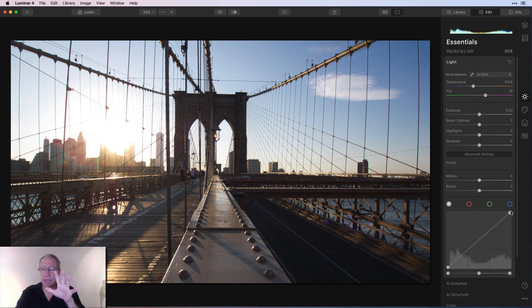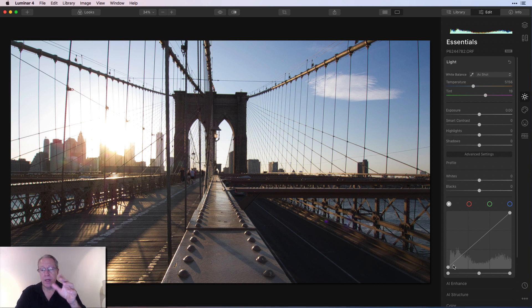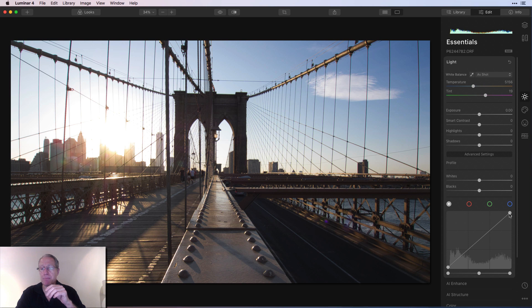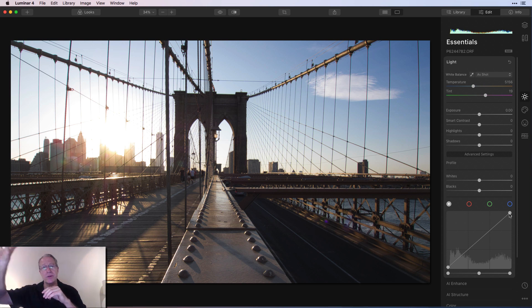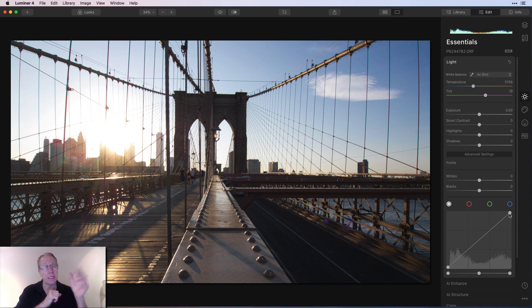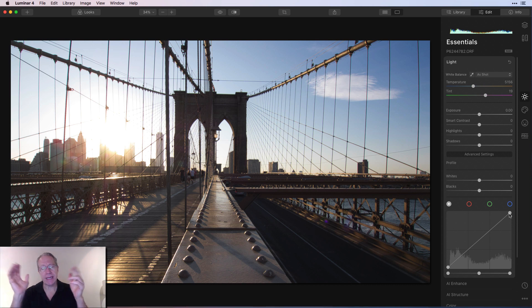This first one is about the tones, and so this is where I would normally start. Down here you've got this line, and in the background you have a histogram, and that histogram is a visual representation of the distribution of light. It mirrors the histogram that's up here.